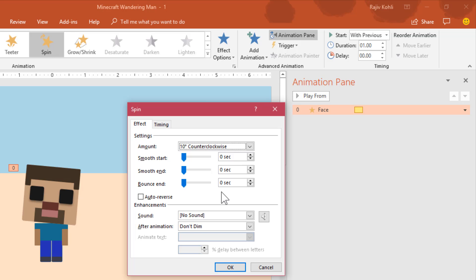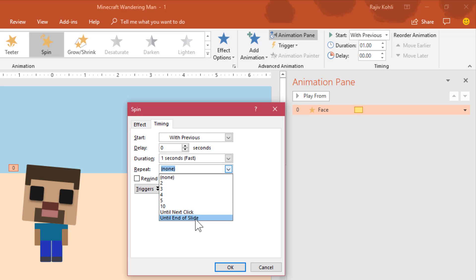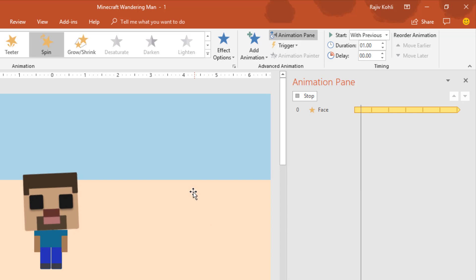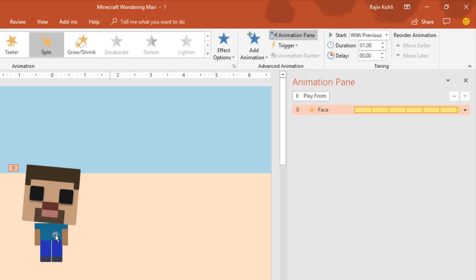the 10 degrees counter-clockwise will also tilt the head to 5 degrees to the left. I don't need any smoothness here and want to auto-reverse this effect as well, because I want the head to reverse back to its original location. In the Timing tab, set this animation to repeat until end of the slide and hit OK. Here we have our first animation.